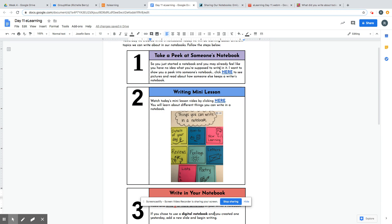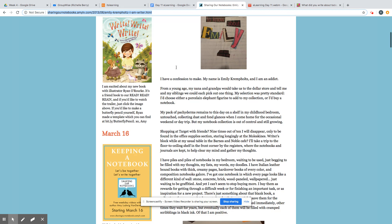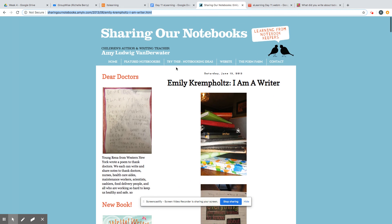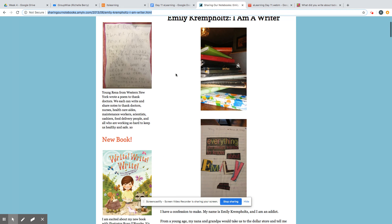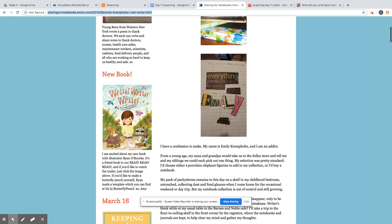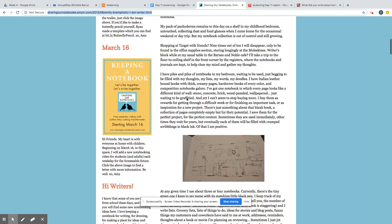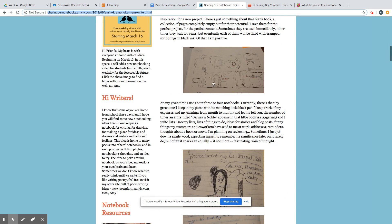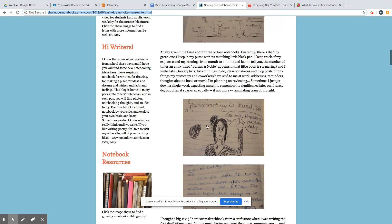I want to show you a peek into someone's notebook. Click here to see pictures and read about how someone else keeps a writer's notebook. When you click here, you'll see a woman named Emily is going to share pictures of all her notebooks and different things she has written inside, even drawn inside.